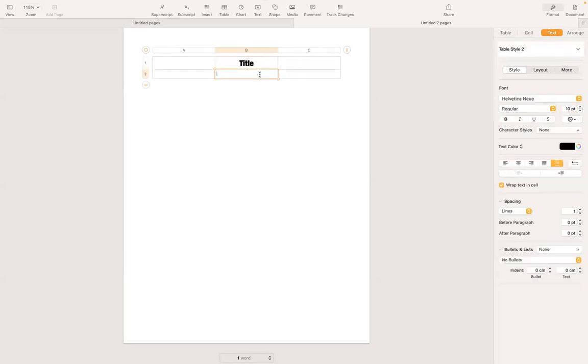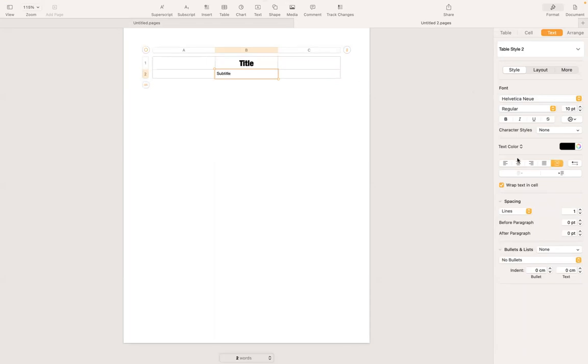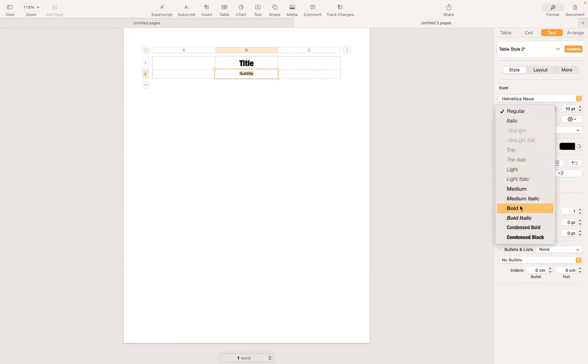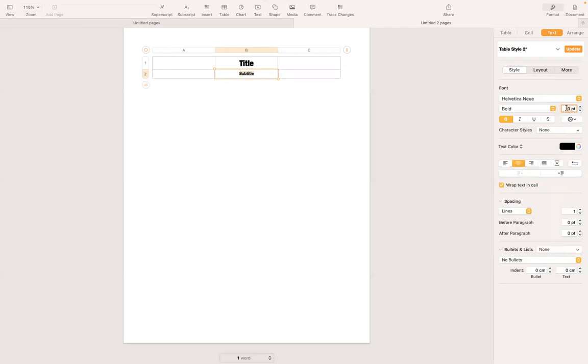Under title, I'm going to have a subtitle. Move it to the center and then select the text. Under text, I'm going to choose, let's say bold and then increase the size to 14.